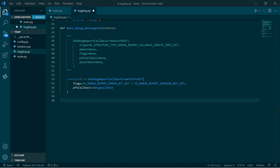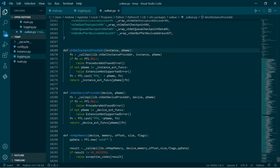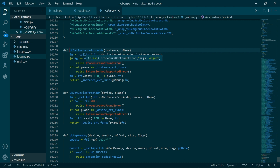We need to grab the creation function. Most of the time we would just call create debug report callback and that would be fine. However, not so in this case, because it is outside of the core static stuff which gets loaded in automatically — which means we need to query it. And we do that with get instance procedure address. We look for it based on our instance, then we either find it or we don't.